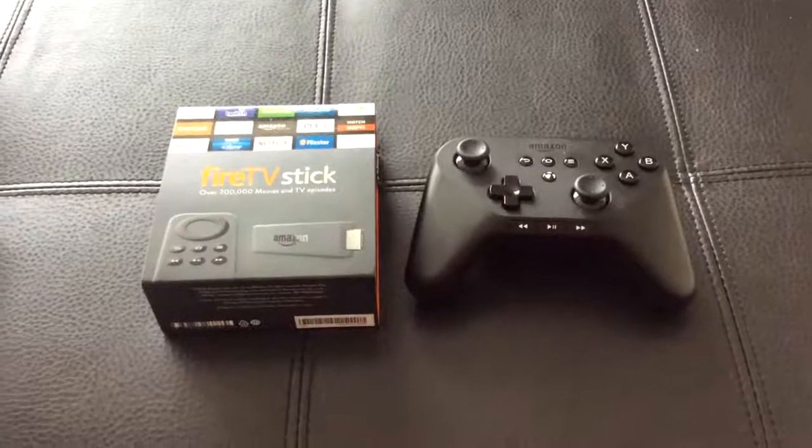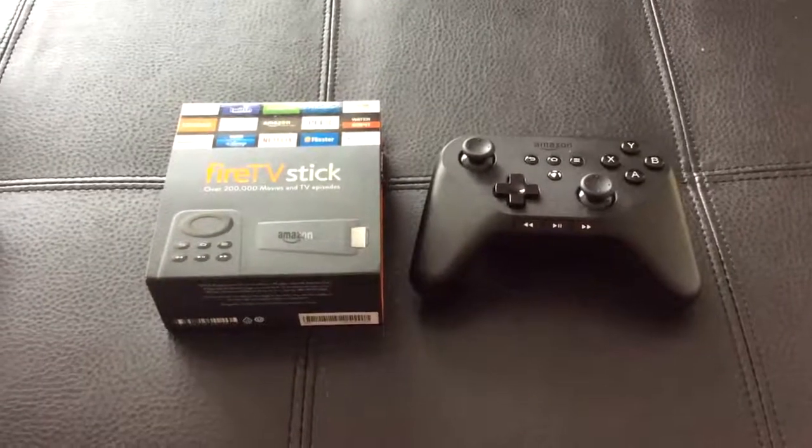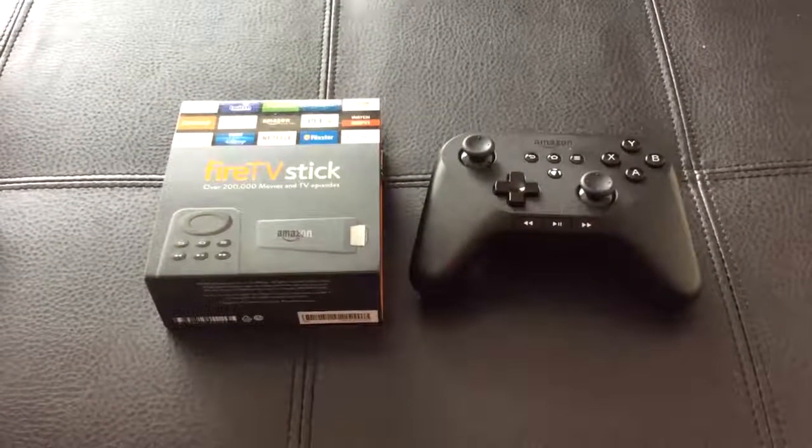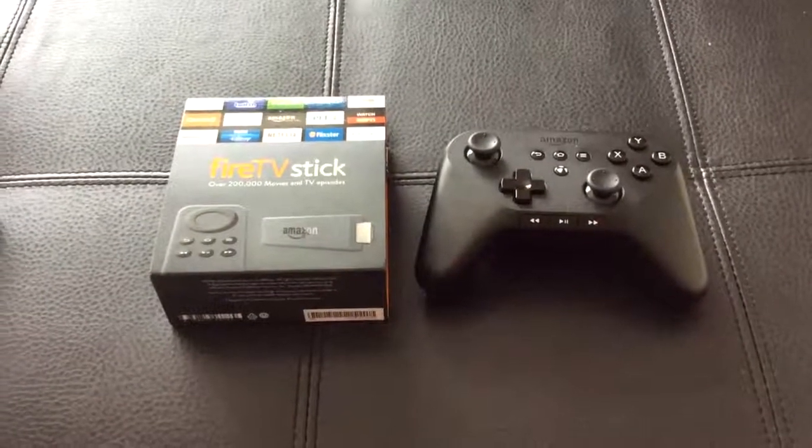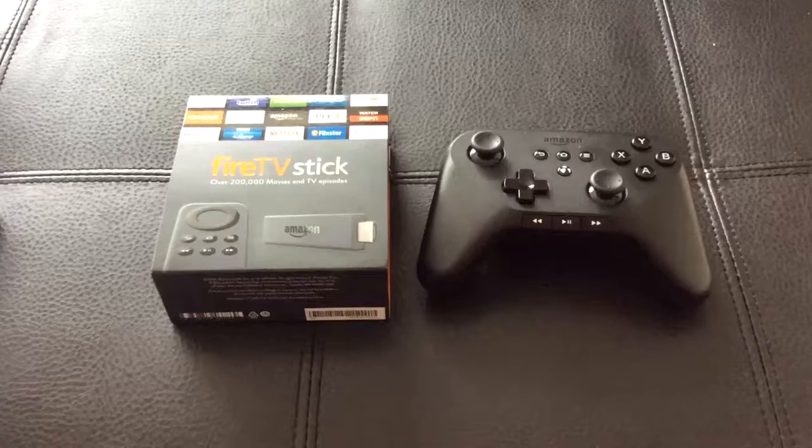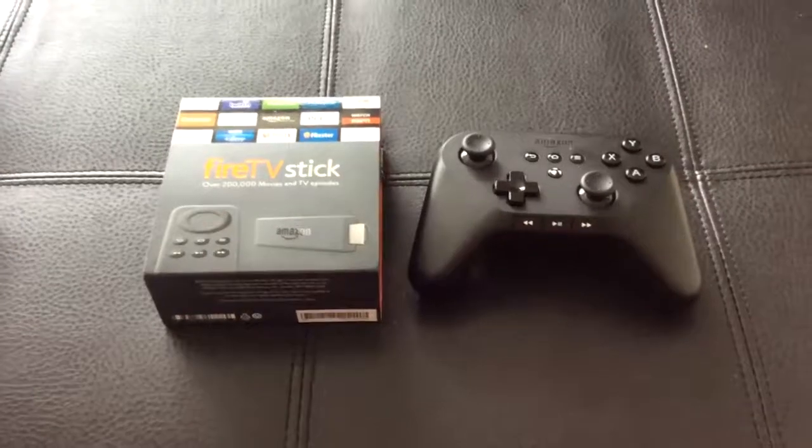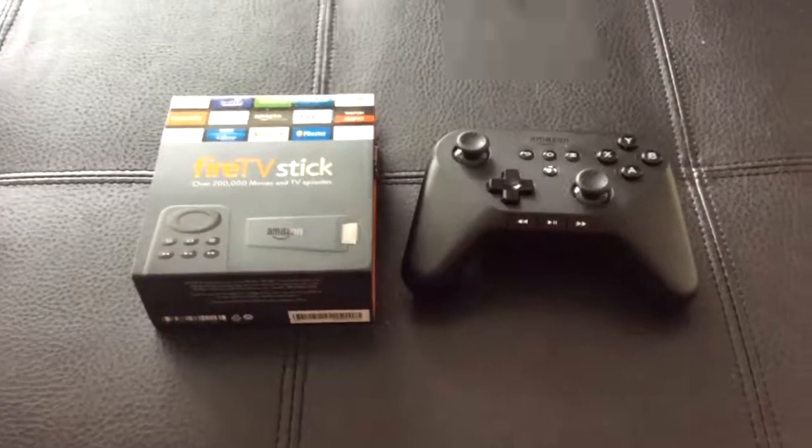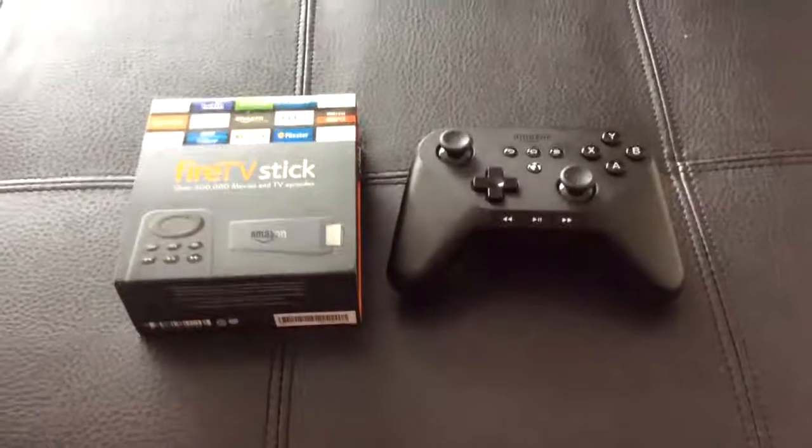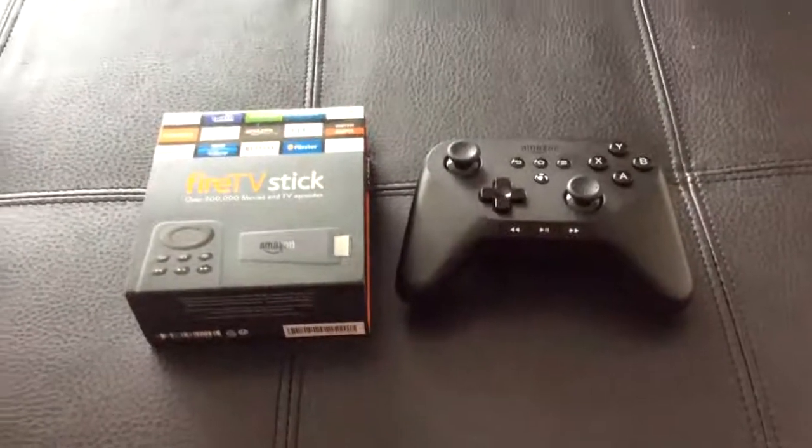Coming up, I'm about to show you how to configure a remote control to your Amazon Fire TV stick. That's all about to happen right here next.